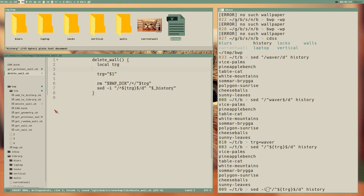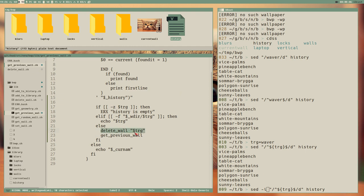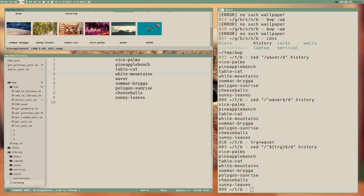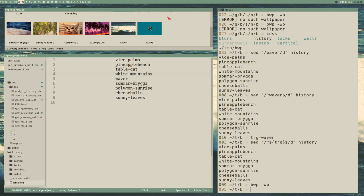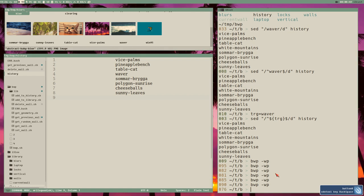Let's keep the delete function as it is for now - I think this is enough for our previous_wall function to work. It will delete the broken file and then try to get a new previous wall. We're in history at table_cat - white mountains doesn't exist in walls. Running previous: we get the waiver wallpaper. It removed it from the history file and from the blurs directory.